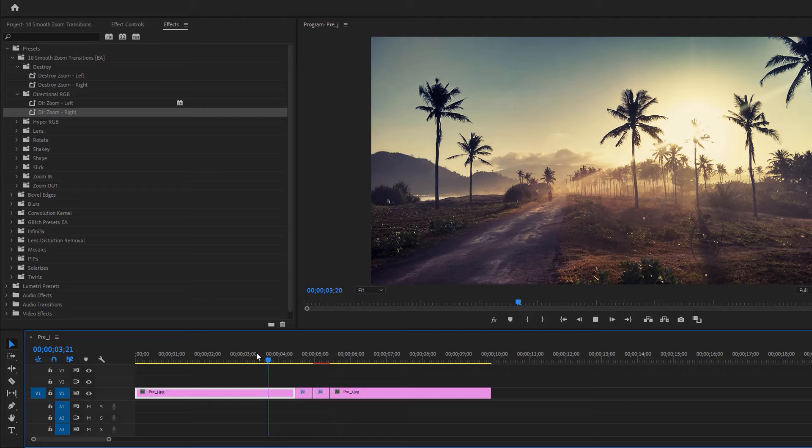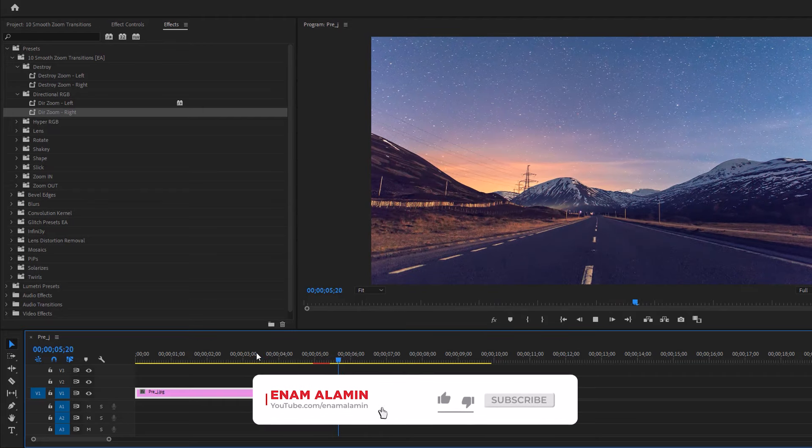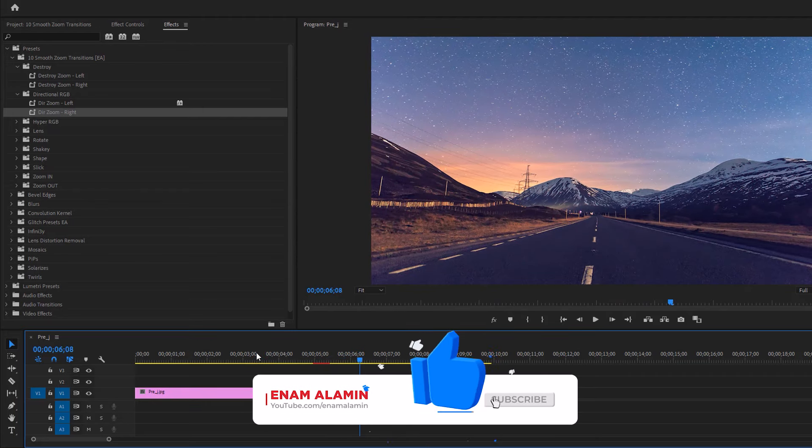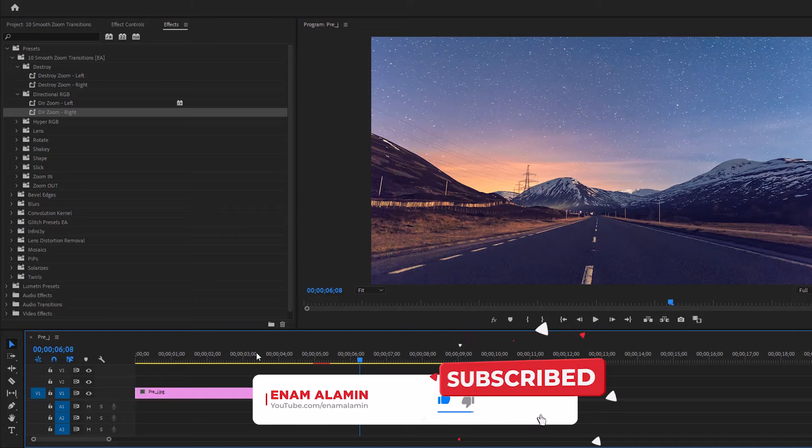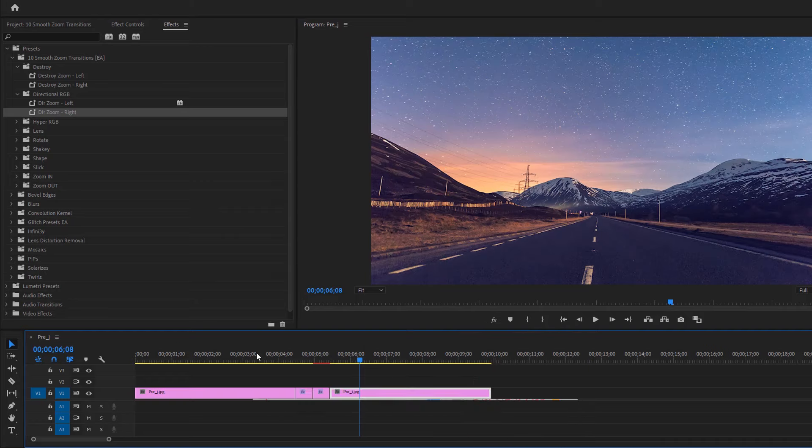So that's it for today. If you enjoy this transition pack, please give a thumbs up. And you can get more. So don't forget to subscribe. I'll see you in the next one. Have a good day.